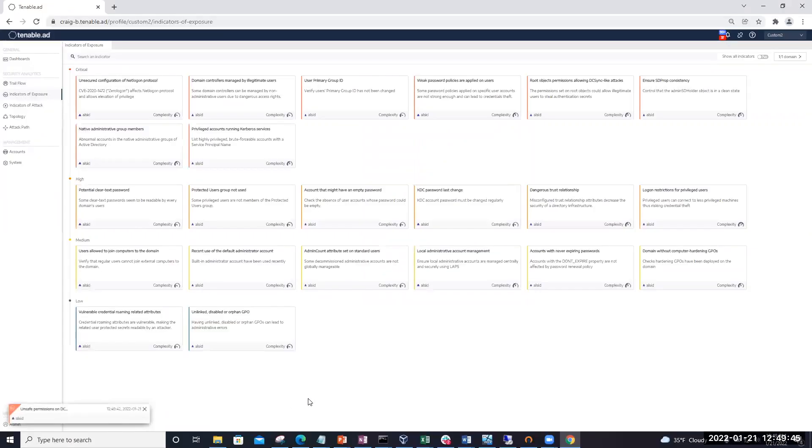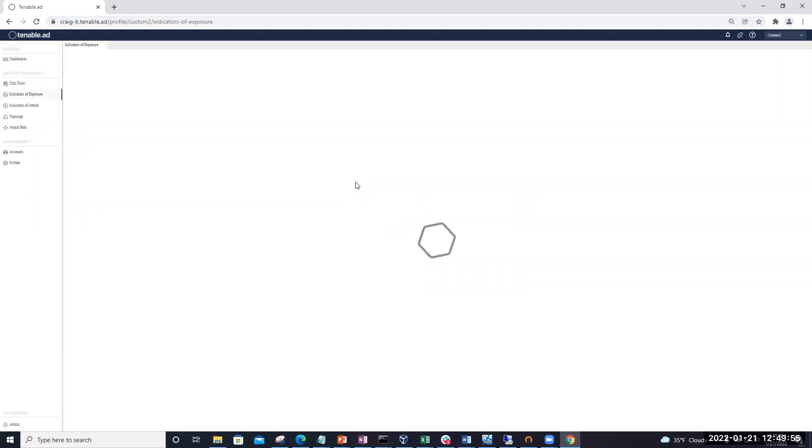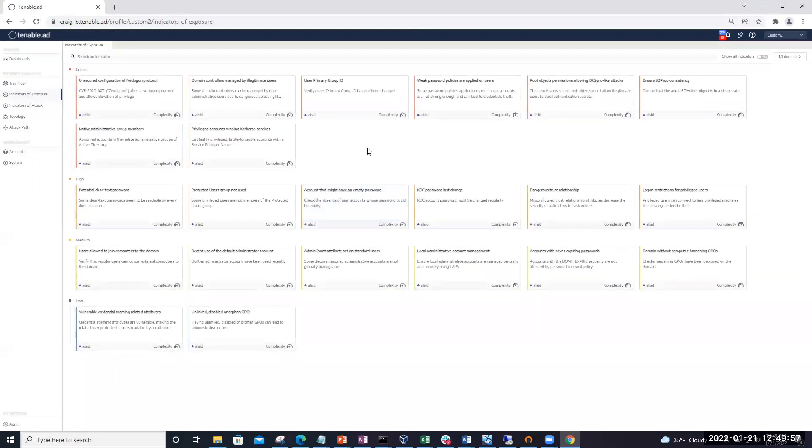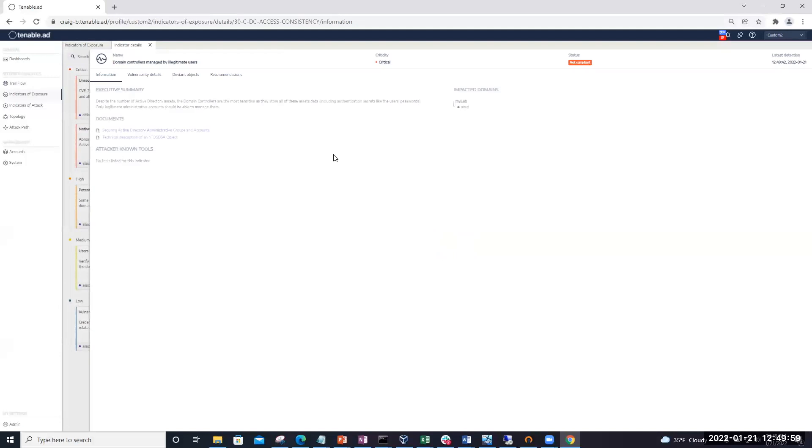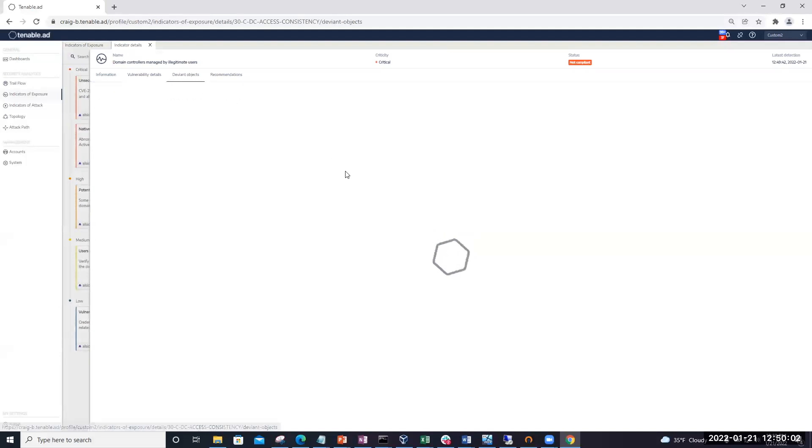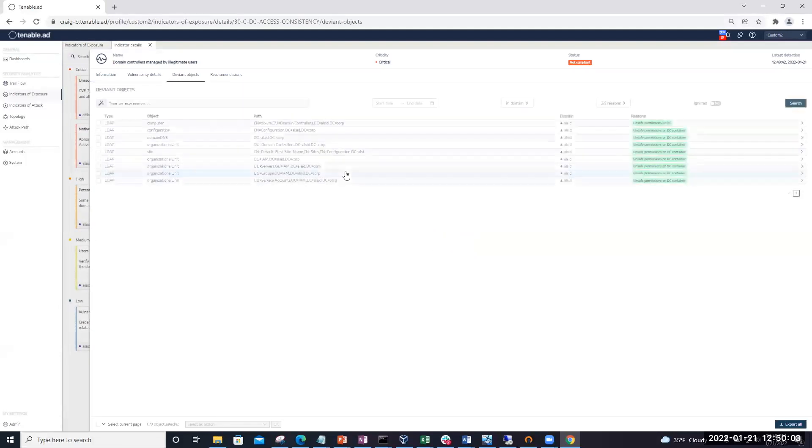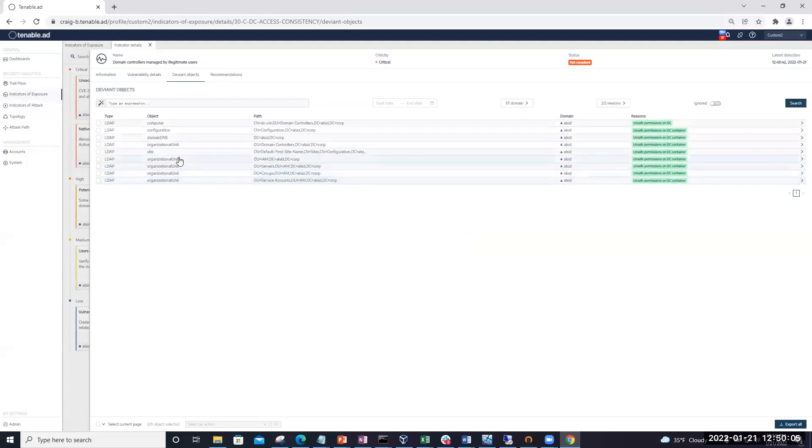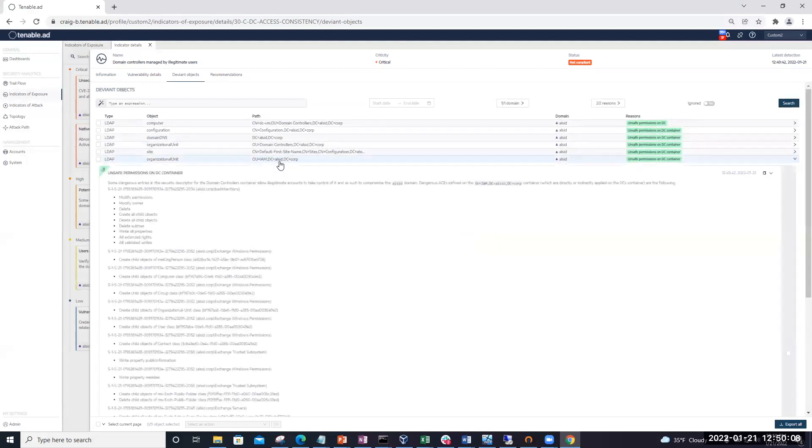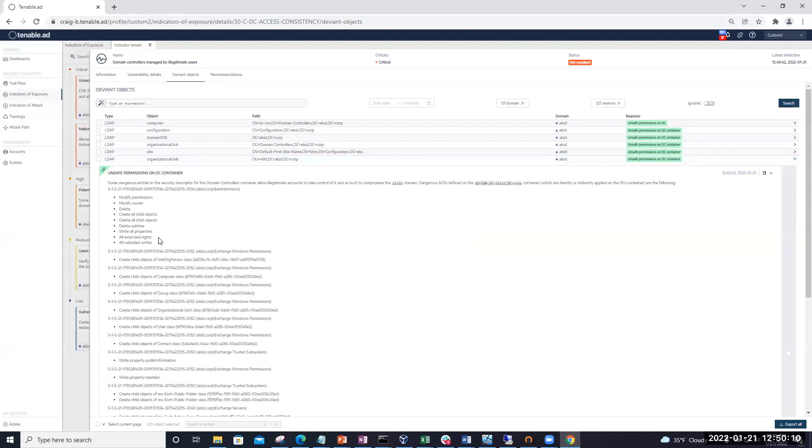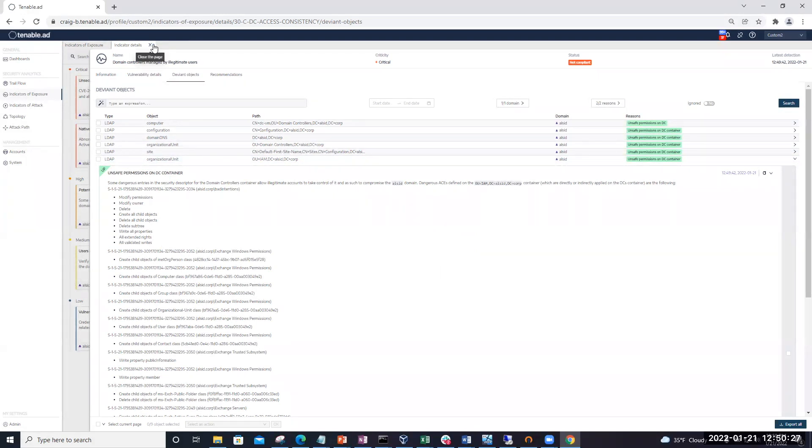Now we're going to go back over to Tenable for AD. And sure enough, you can see we got an alert. And if we come in here and refresh our Tenable for AD and come back into the domain controllers managed by illegitimate users, we're going to click on the Deviant Objects tab. And what we want to focus on is organizational unit IAM. And then we're going to drill down in those permissions. And sure enough, you can see that we have some unsafe permissions where bad intentions have full control over that OU, which could lead to lateral movement within your organization or escalation of privileges if those service accounts have any rights. So they can actually take over your Active Directory.